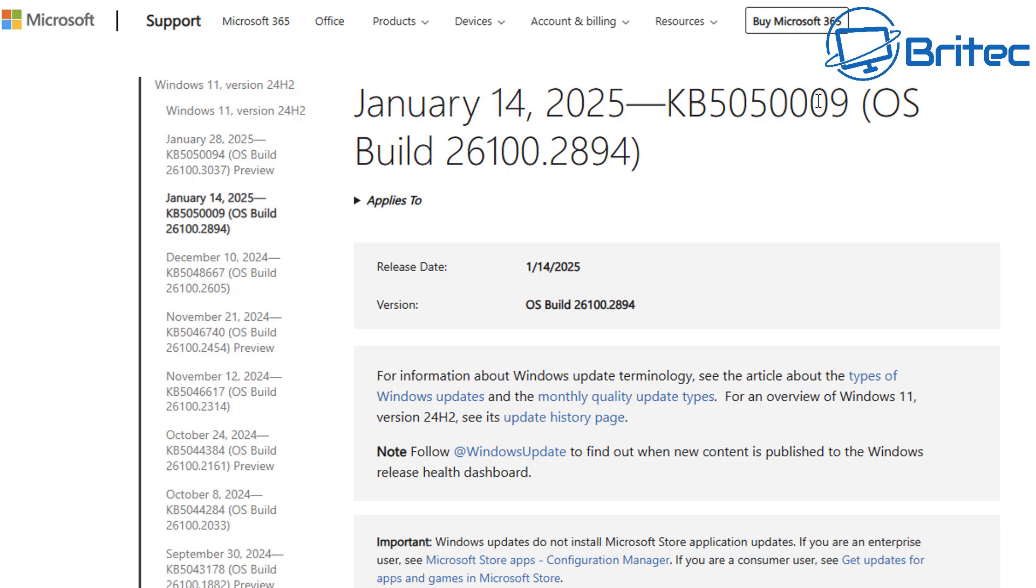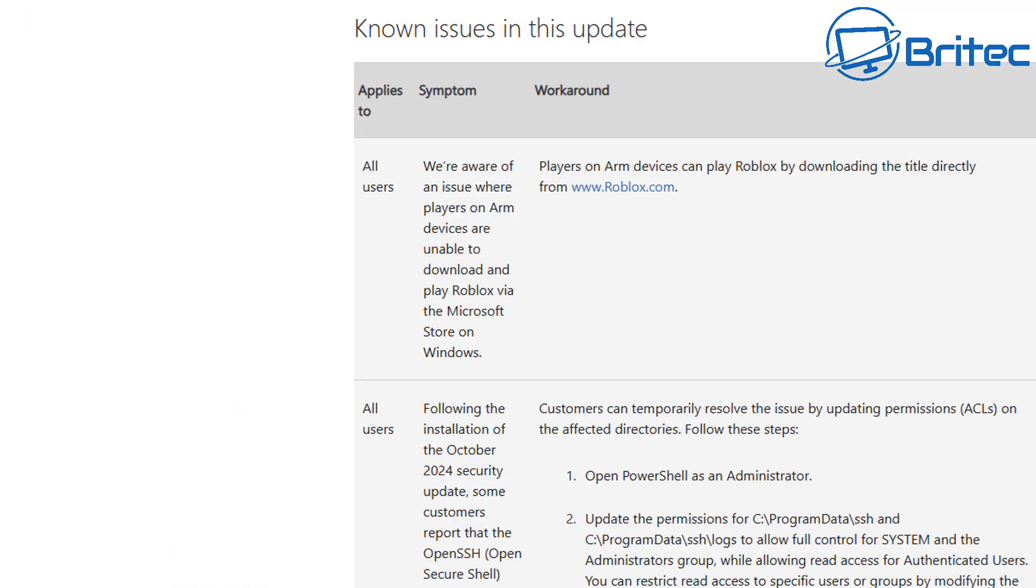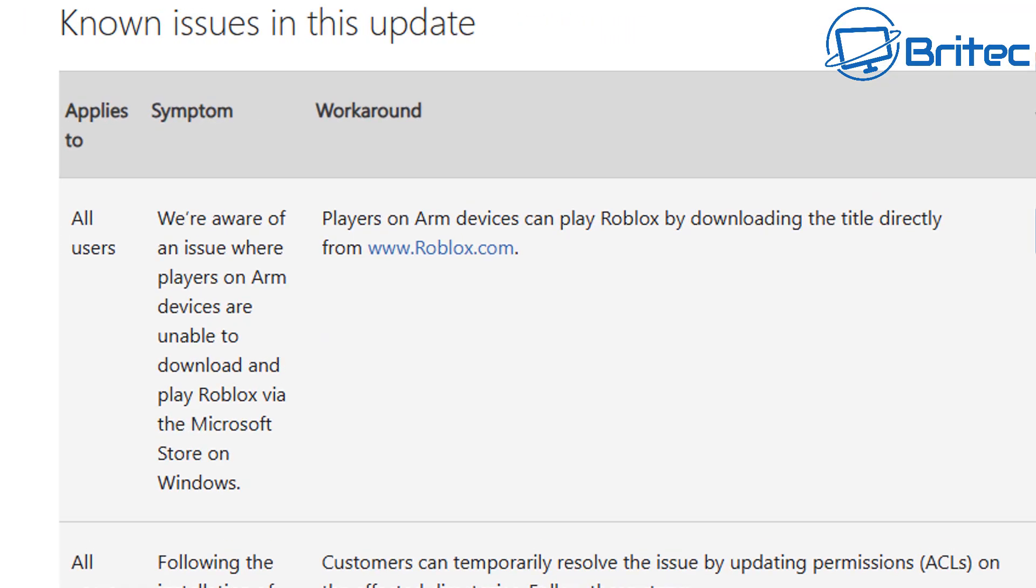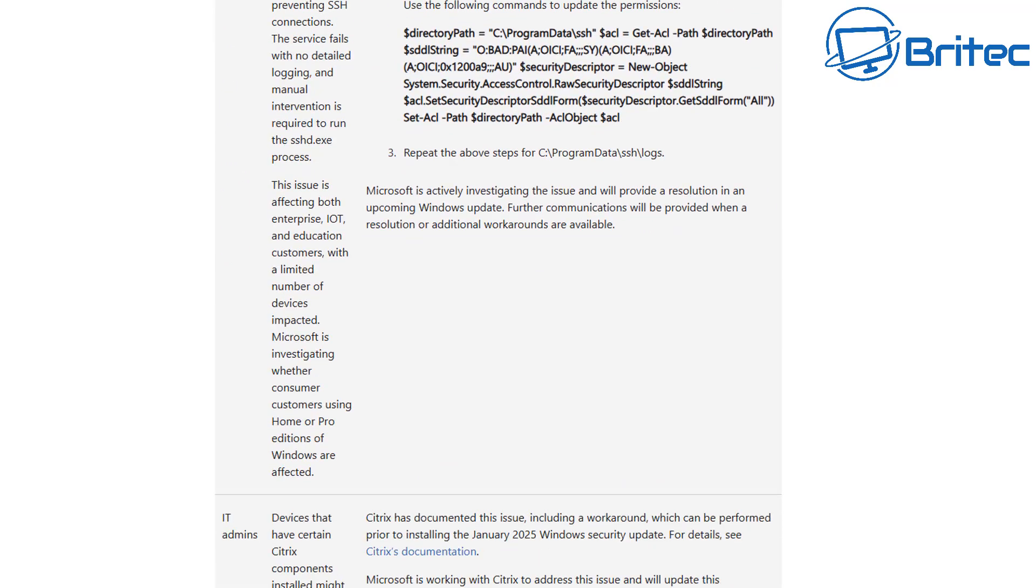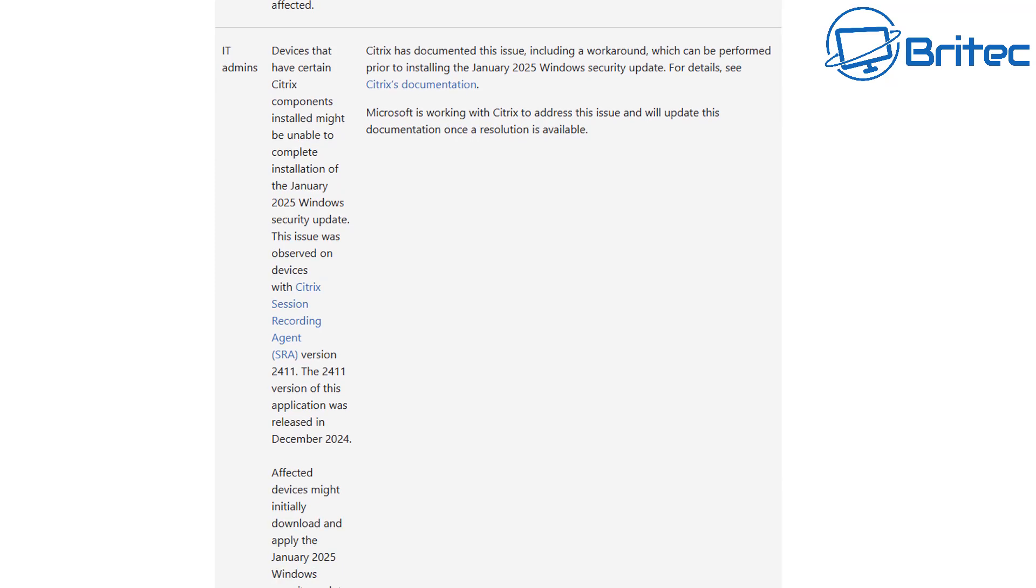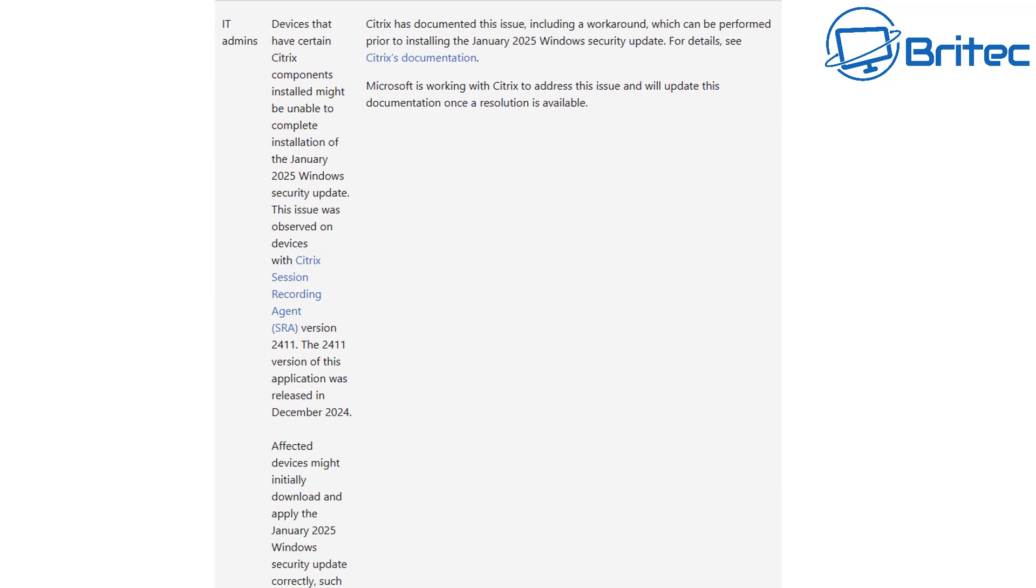The update we're talking about is the KB5050009. Now this problem is widespread and it's causing major problems with many computers. And I know people in the PC repair industry as well as IT that have also confirmed this is a major problem for a lot of computers.